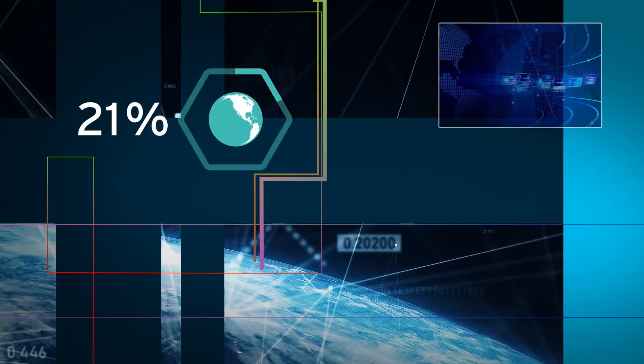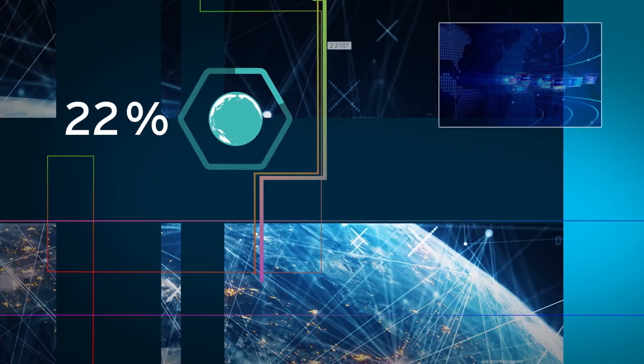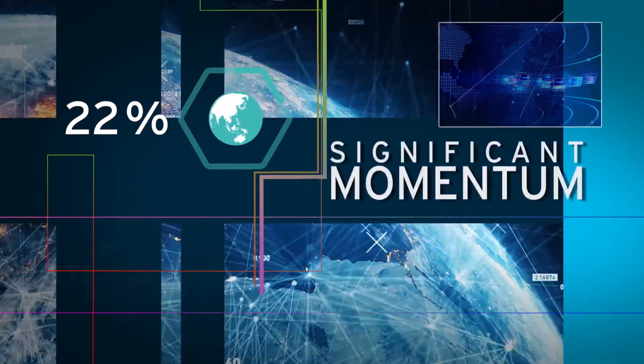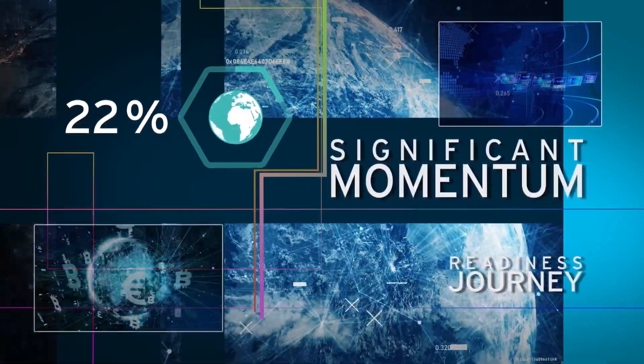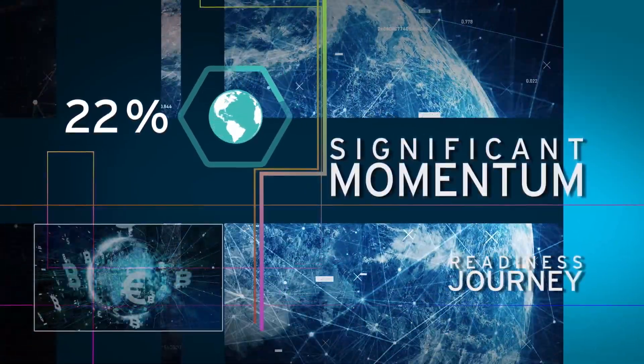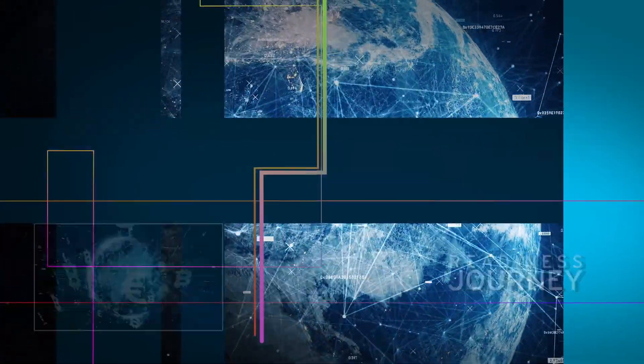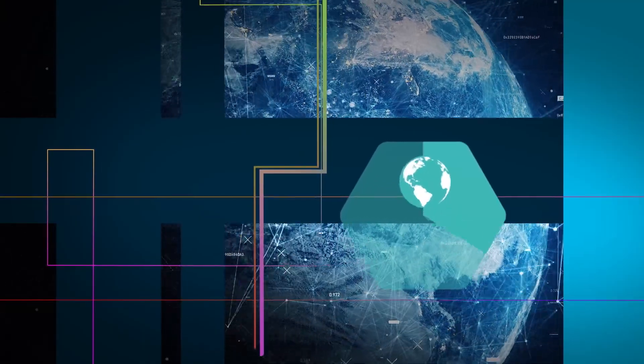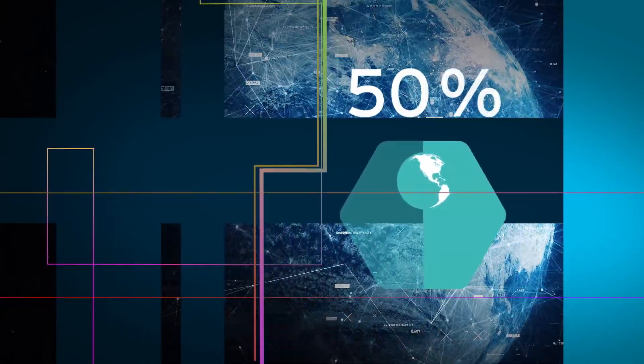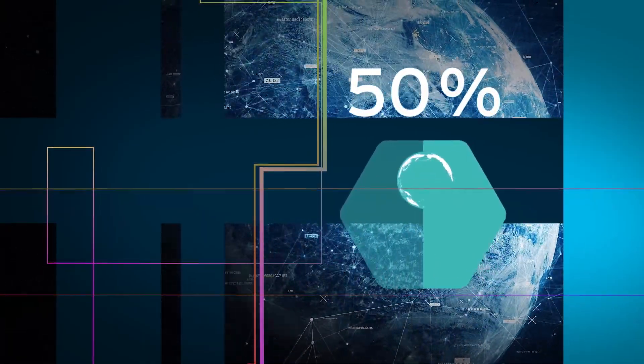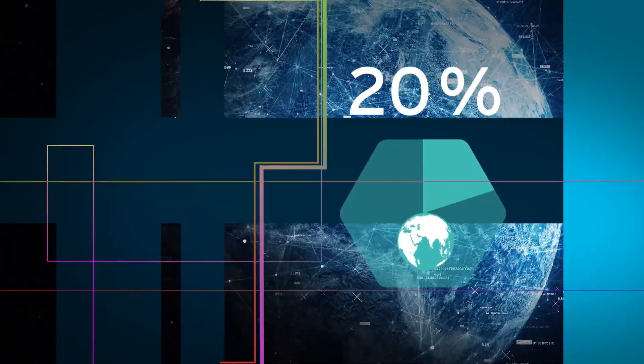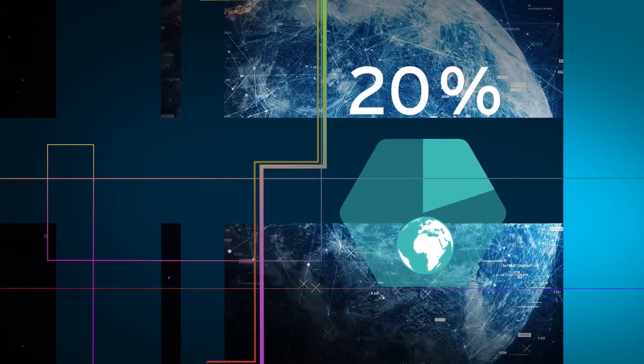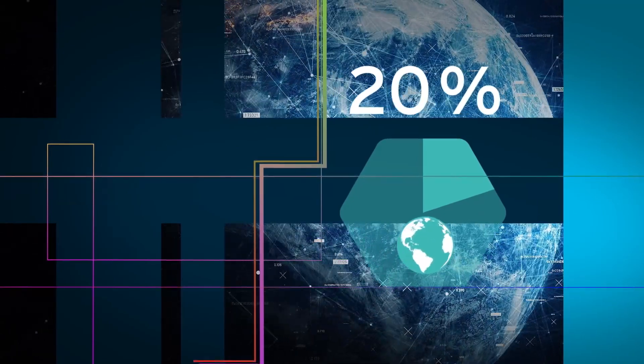22% of the countries have displayed significant momentum as they have progressed to the next level in their readiness journey. That's a 50% increase of countries at the top and 20% reduction in the number of countries at the bottom.